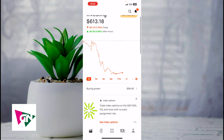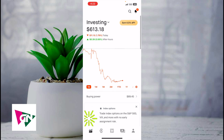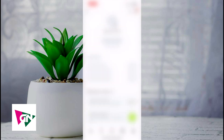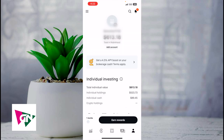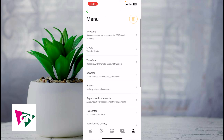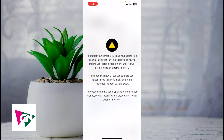First, what you want to do is log into your Robinhood account. On the bottom right hand side, click on the person icon, and then on the upper left hand side click on the hamburger icon. Next, scroll down to where it says Transfers and click on Transfers.